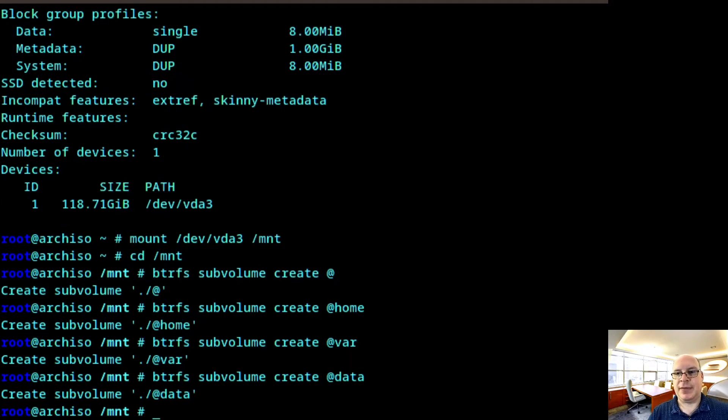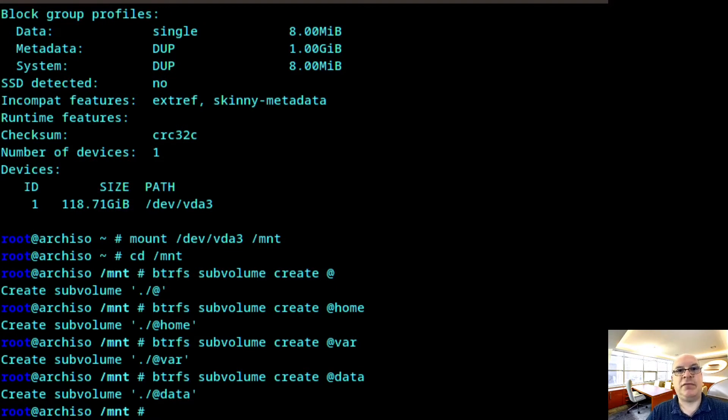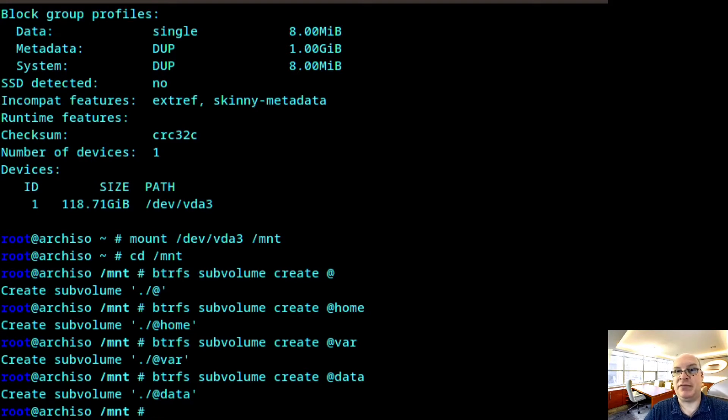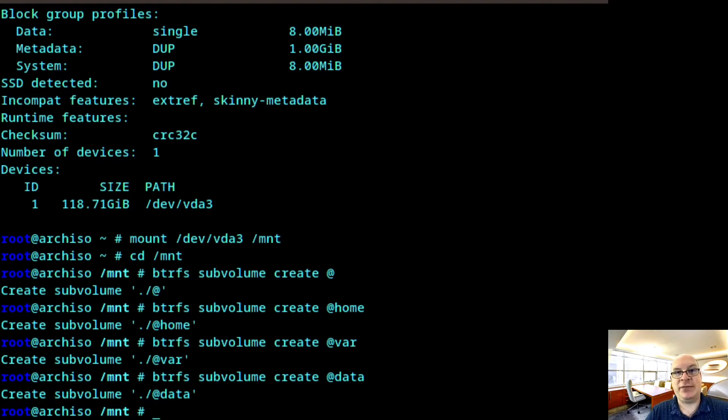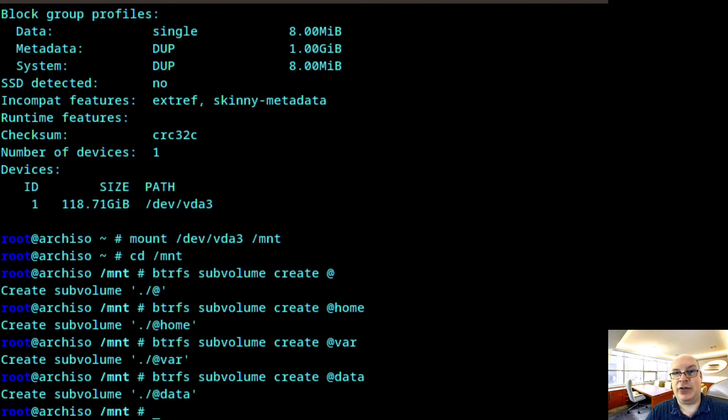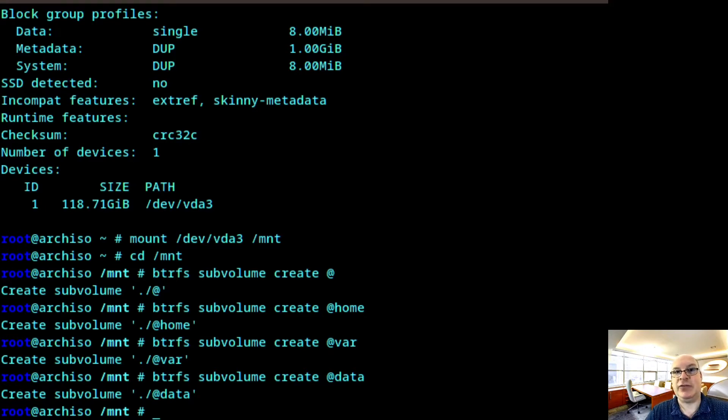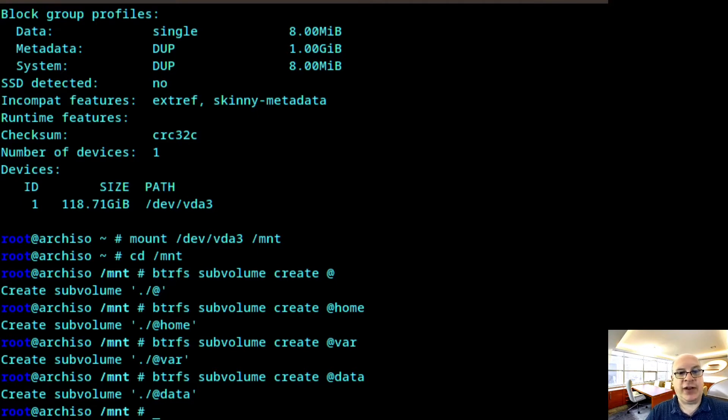I use the data subvolume for storing virtual machine images or steam installations or whatever else. Some huge files that I just don't want to include in certain snapshots. So for timeshift, which we'll be installing later, @ and @home are the root subvolume and the home subvolume are the only things you really need. The rest are optional.